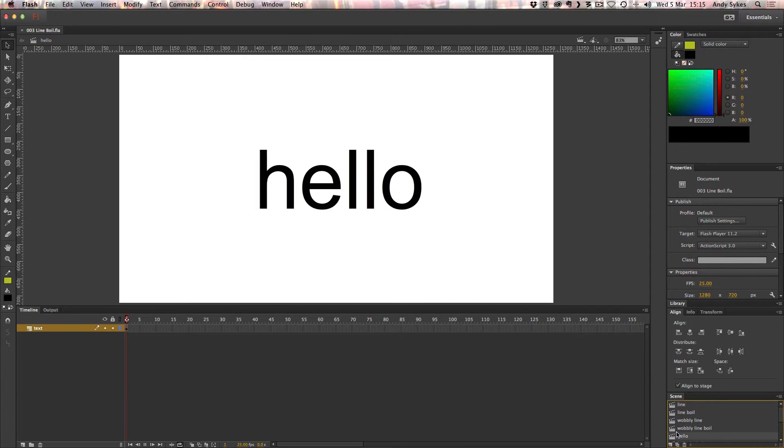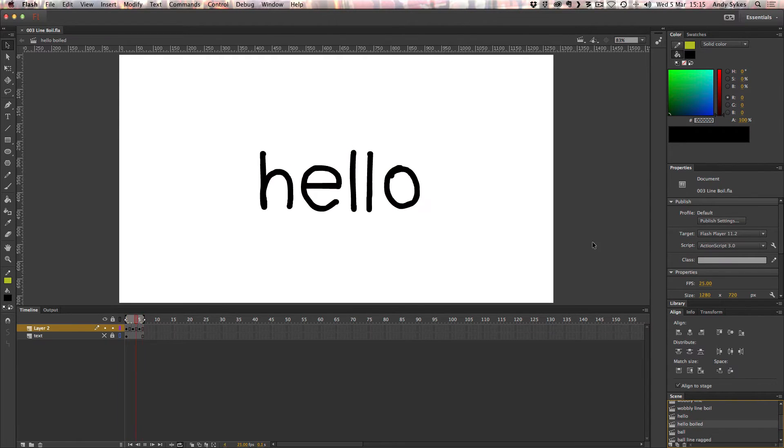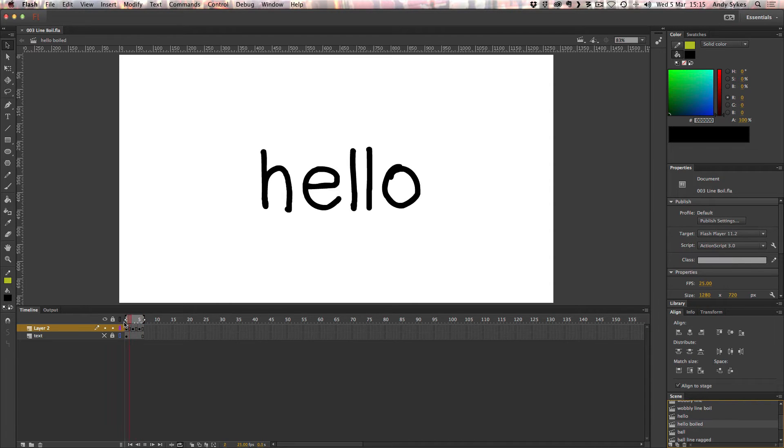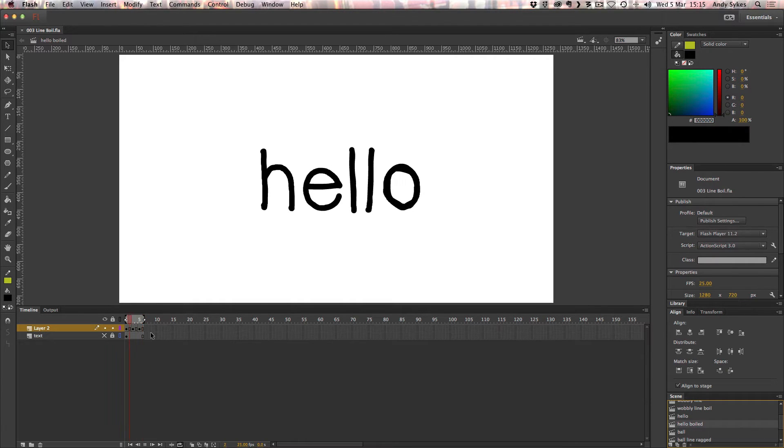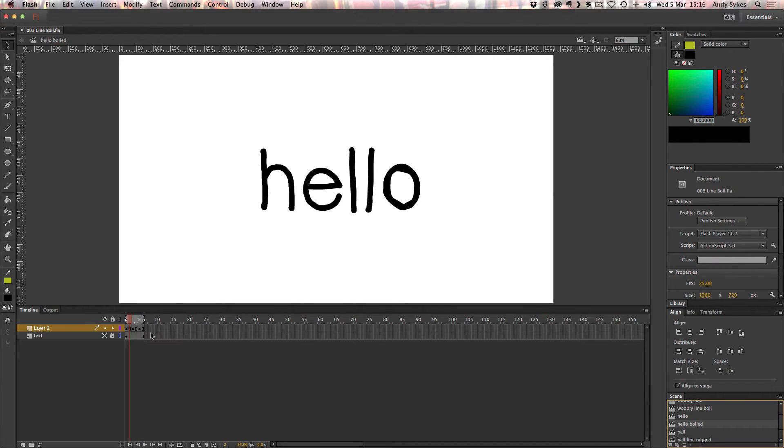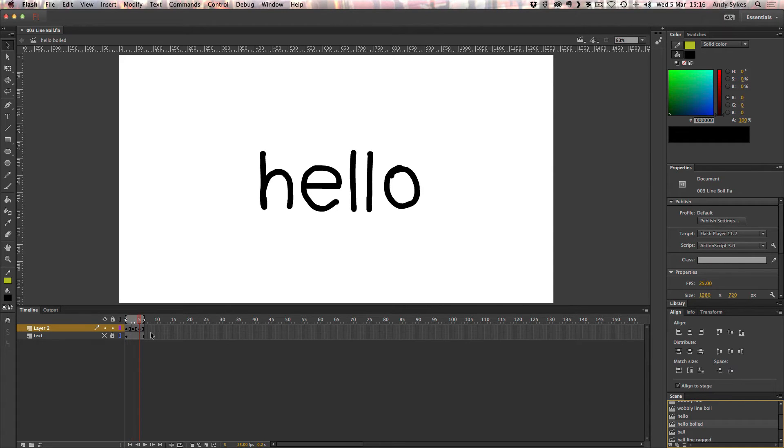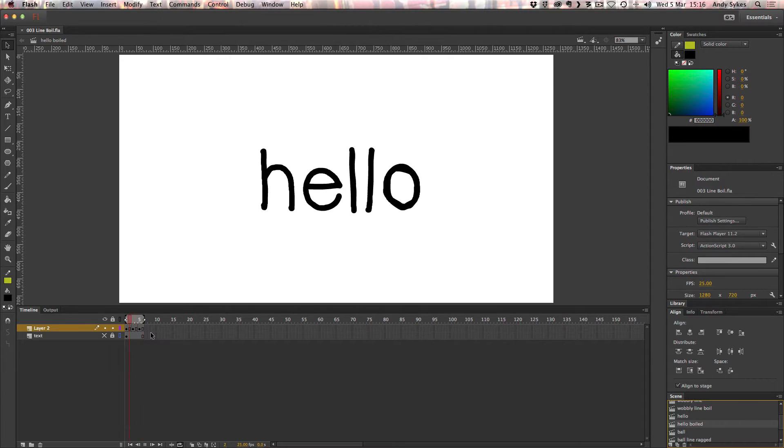Here we go. This is the word hello written in text. I've drawn over that using my Wacom tablet. I've made three different drawings of it just like I did with the line, and I get this nice wobbly effect. This is the first frame, that's the second, that's the third. Just looping over and over again, you get that nice line boil effect.